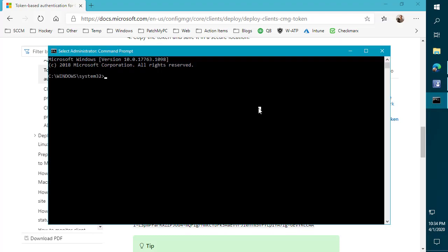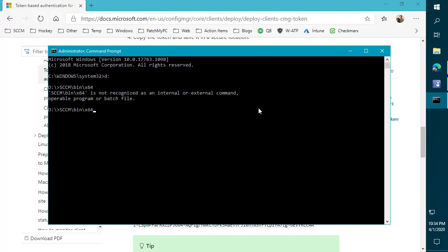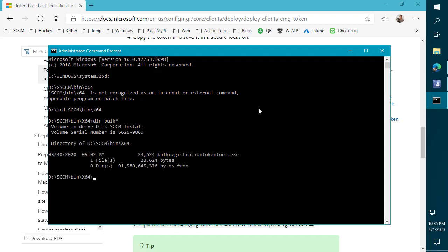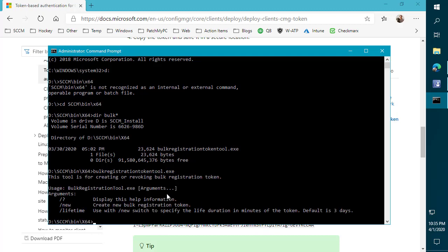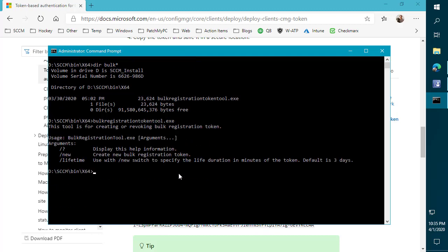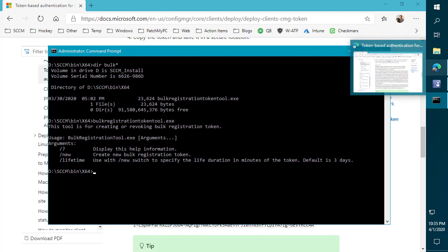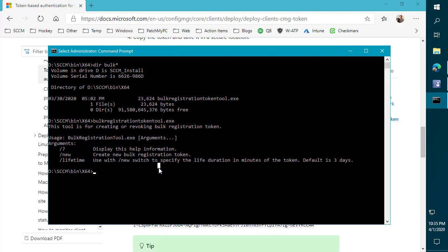So what we're going to do here is go ahead and navigate to the D drive. Let's do a CD into that directory. So now if we do dir and then we do something like bulk star, we can see that bulk token within the installation directory where we installed configuration manager.